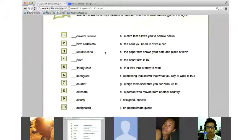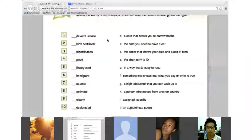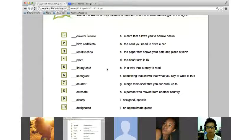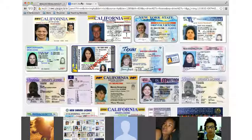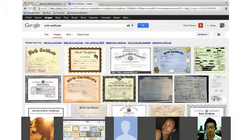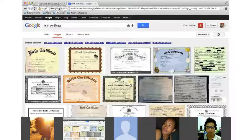Isla, please read number two. 'Birth certificate' — the paper that shows your date and place of birth. Excellent job! Your birth certificate would not have a picture of you on it. Sometimes it may have your little footprints on there.